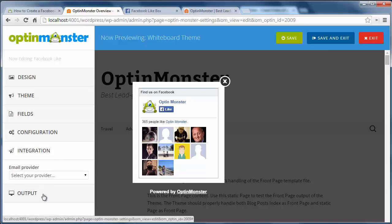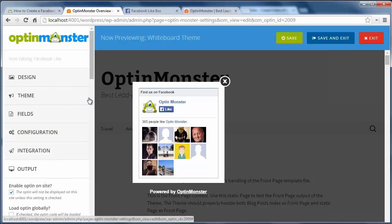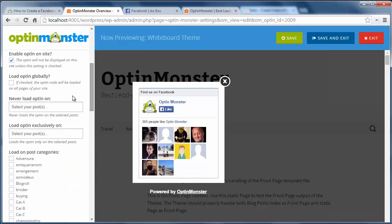Now I want to click on the output to make sure it's enabled on the site and I want it to load globally. You can also pick and choose where to have it load on your site.